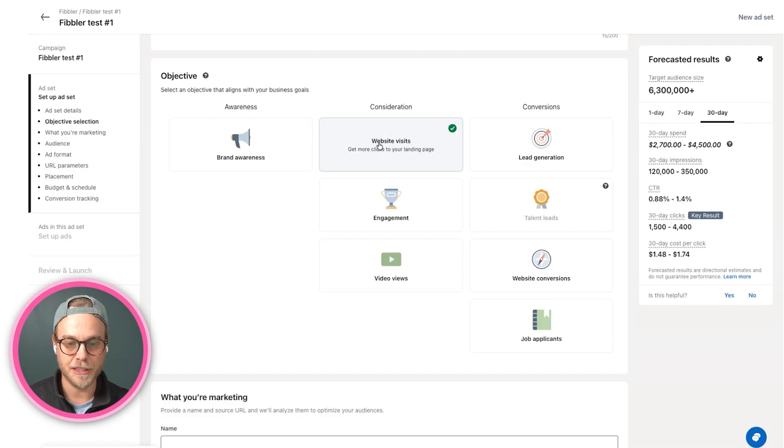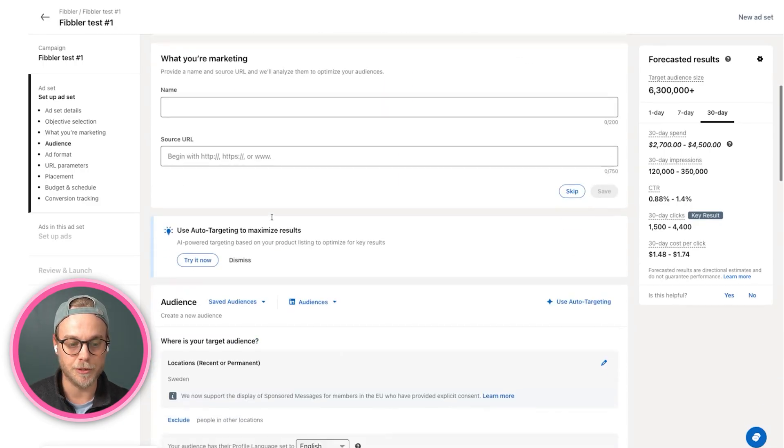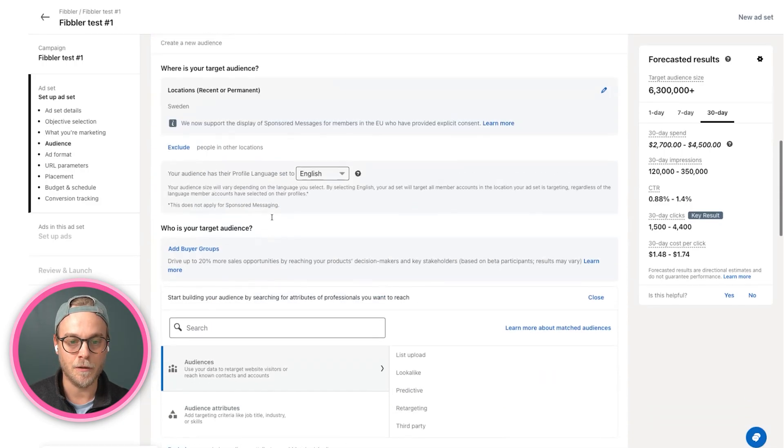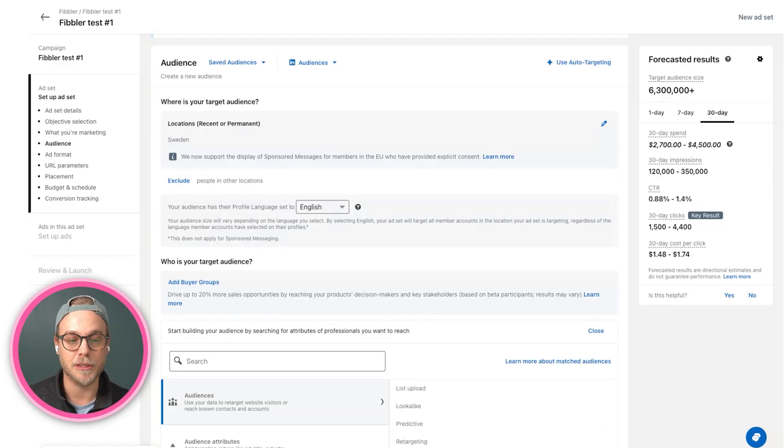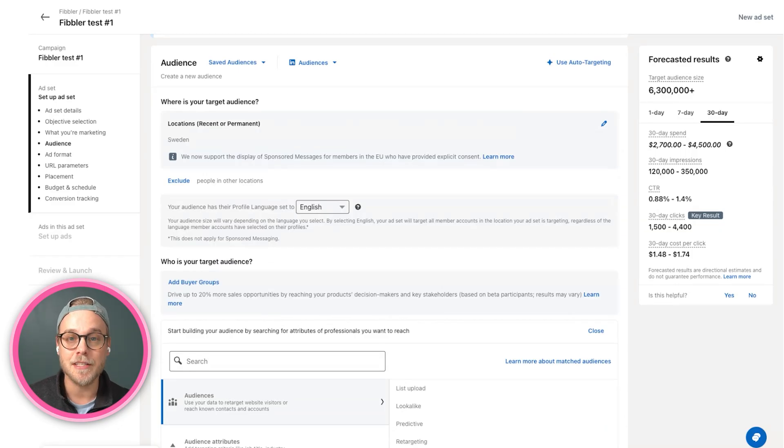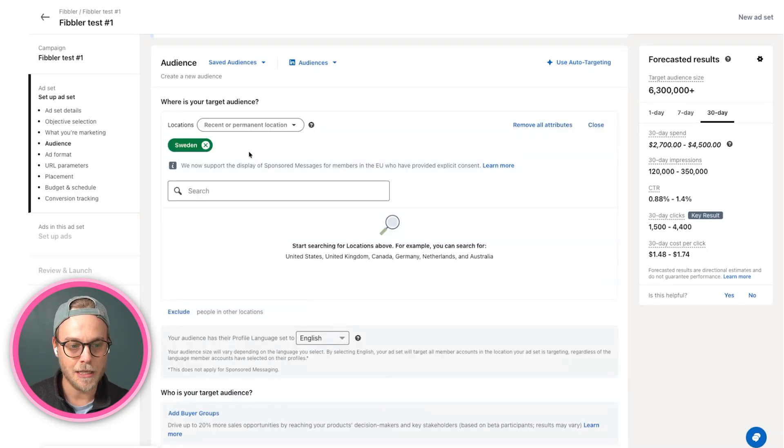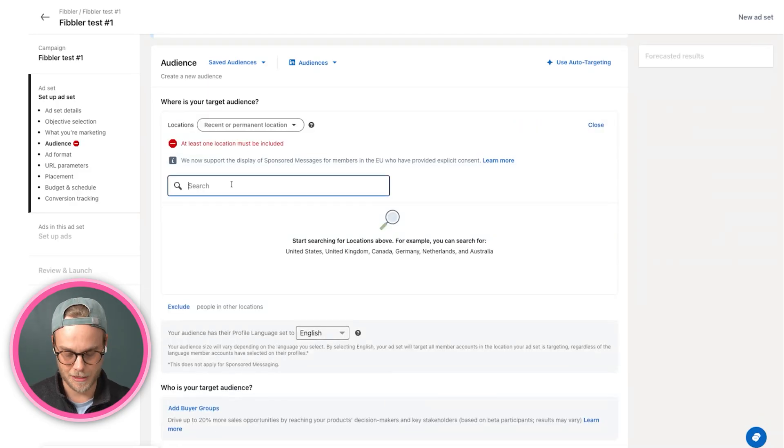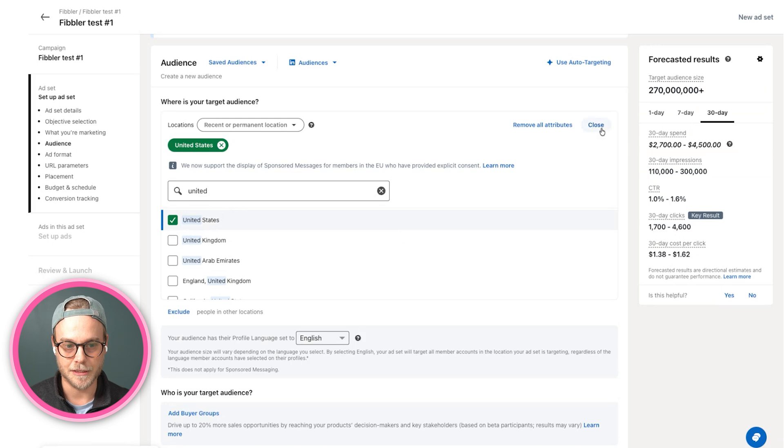When we've chosen website visits, we will go down to our audience, and it's here we really select our targets. So who are we trying to reach here? Our ICP and the people at our ICP that we want to sell to. Here I am going to change to the United States.